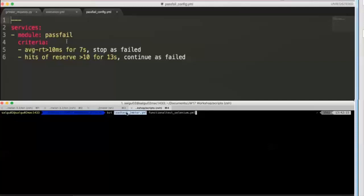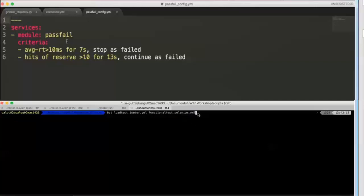So I will be able to configure the load test with a higher concurrency and I will be able to configure the functional test with lower concurrency at the time of the execution. And the output at the end of the execution will obviously have the report of both the tests and the Taurus tool will automatically go ahead and merge both these scripts before execution.